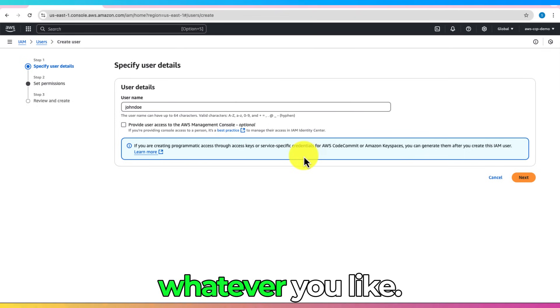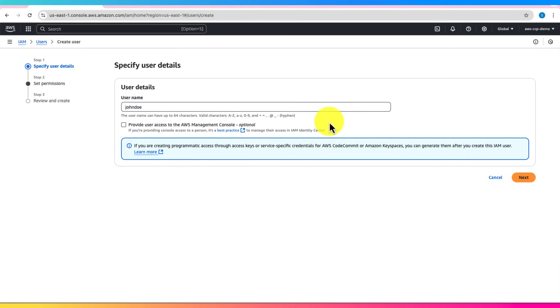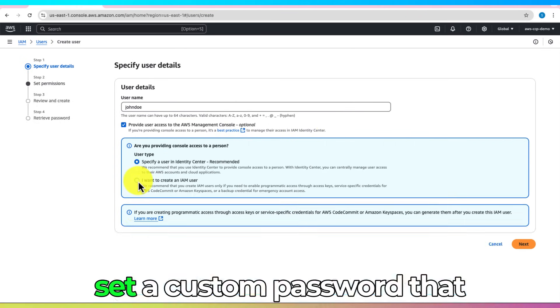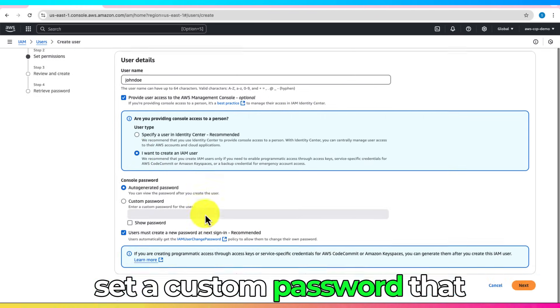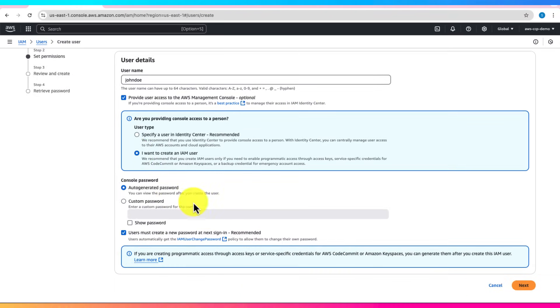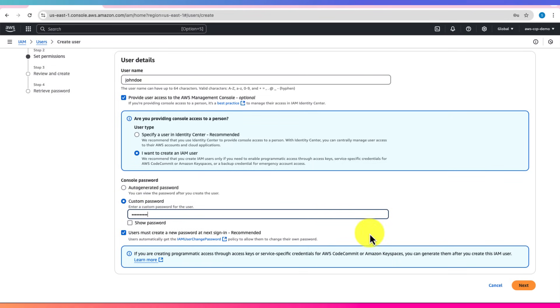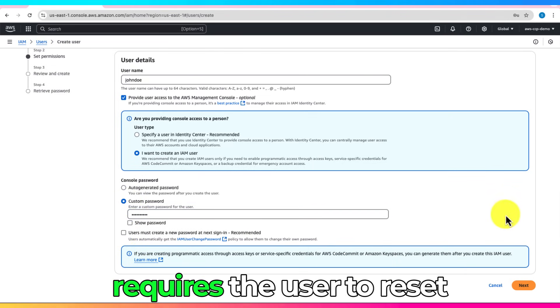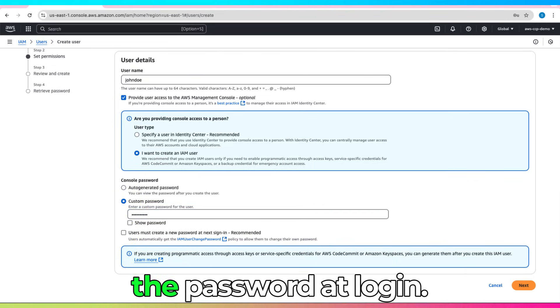You can choose whatever you like. Enable Console Access and set a custom password that you'll remember. Uncheck the box that requires the user to reset the password at login.